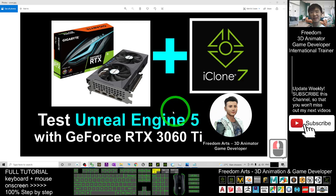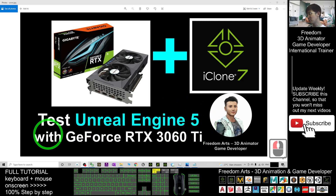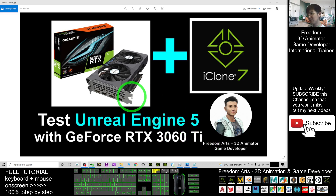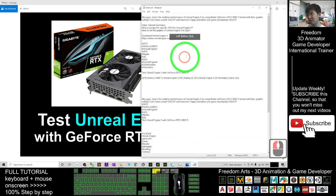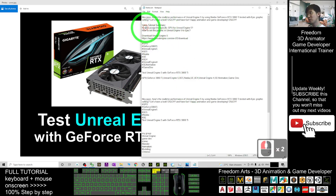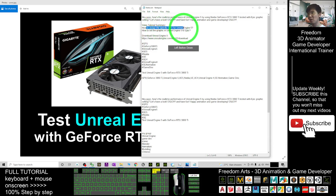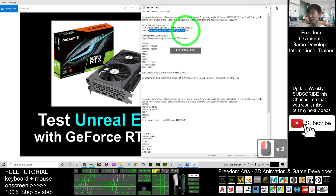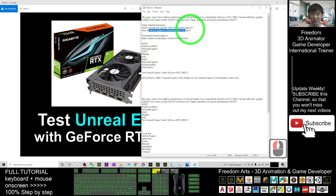Hey guys, today I'm going to test Unreal Engine 5 using the NVIDIA GeForce RTX 3060 Ti. I'm going to show you step by step — you can scroll down to my video description. This video focuses on two topics: how to assign a specific GPU for Unreal Engine 5, and how to set the graphics in Unreal Engine 5, and we are going to test the performance.